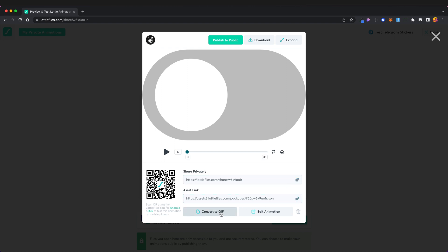As Figma cannot currently render Lottie files but I would recommend using the Lottie files in your actual digital product because using a gif would kind of defeat the purpose of this whole tutorial.